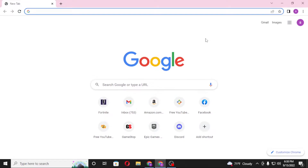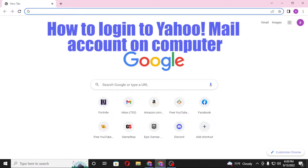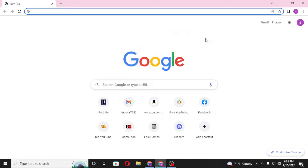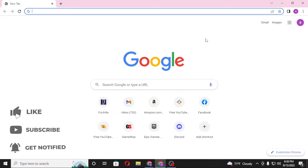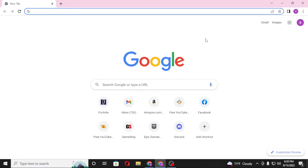Hello there, welcome to our channel. Login helps again, hope you're doing fine. I'm back with another tutorial video. Today I'll be showing you how to log into your Yahoo Mail account on your computer. Now without further ado, let's dive right into the video. But before that, don't forget to like, subscribe, and hit the bell icon for more videos.